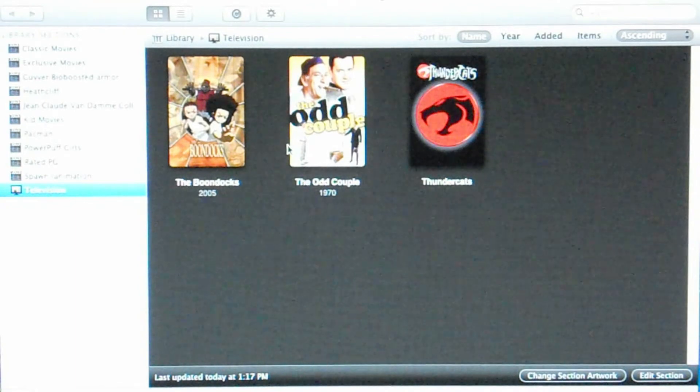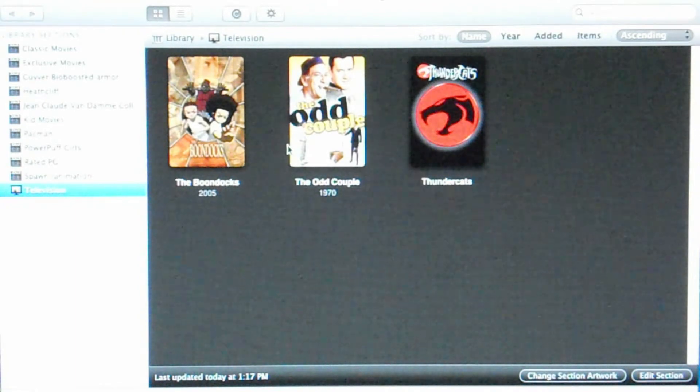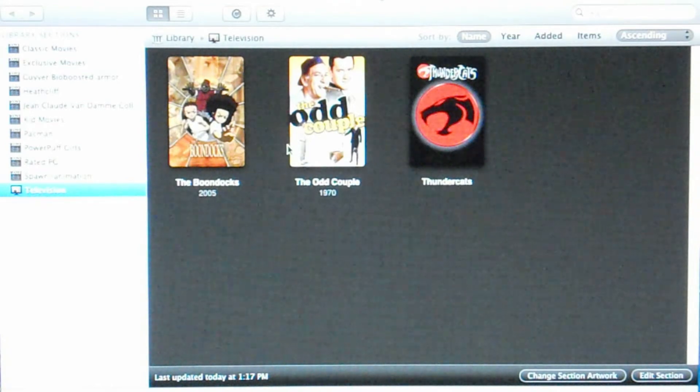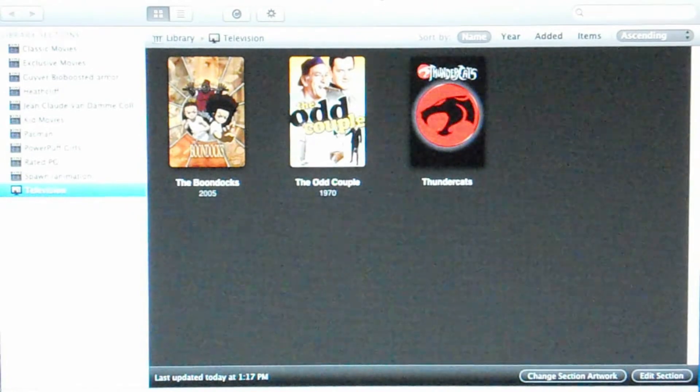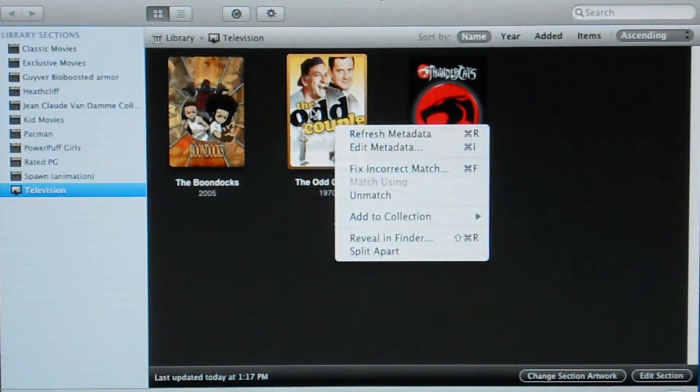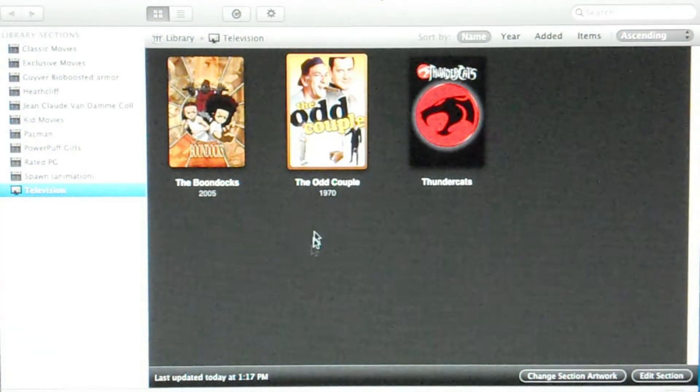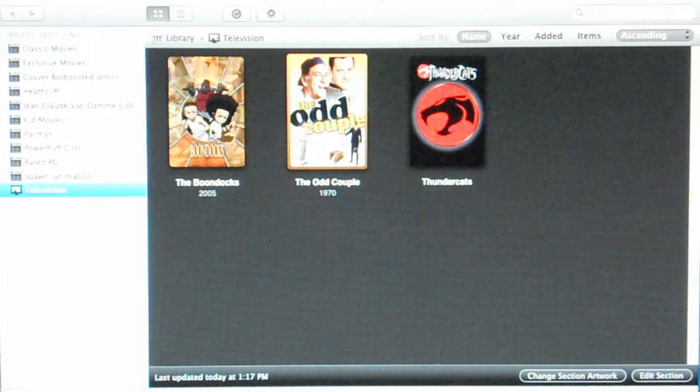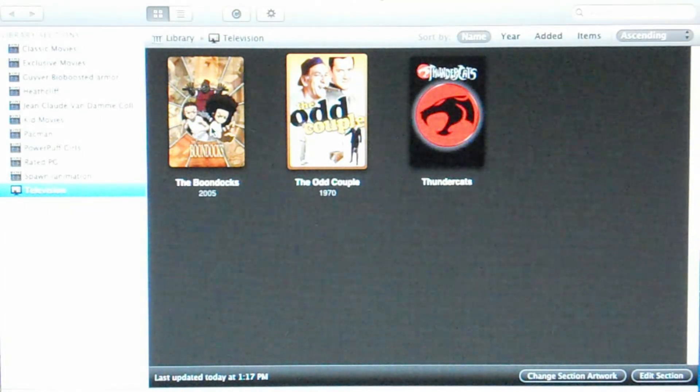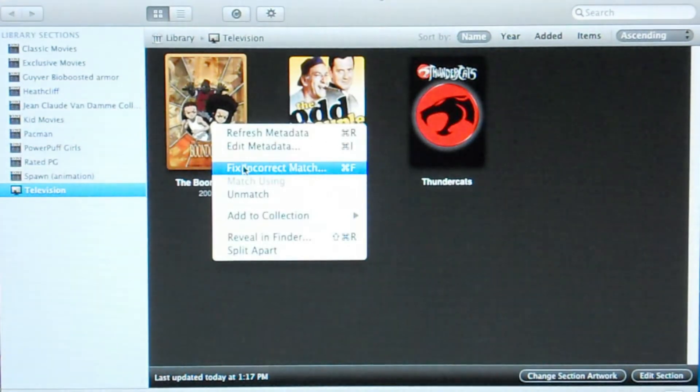Then after that, Plex will automatically search the internet for metadata. And metadata will contain this photo and information about the content. Now in the event that that information is incorrect, you have the option to fix that.